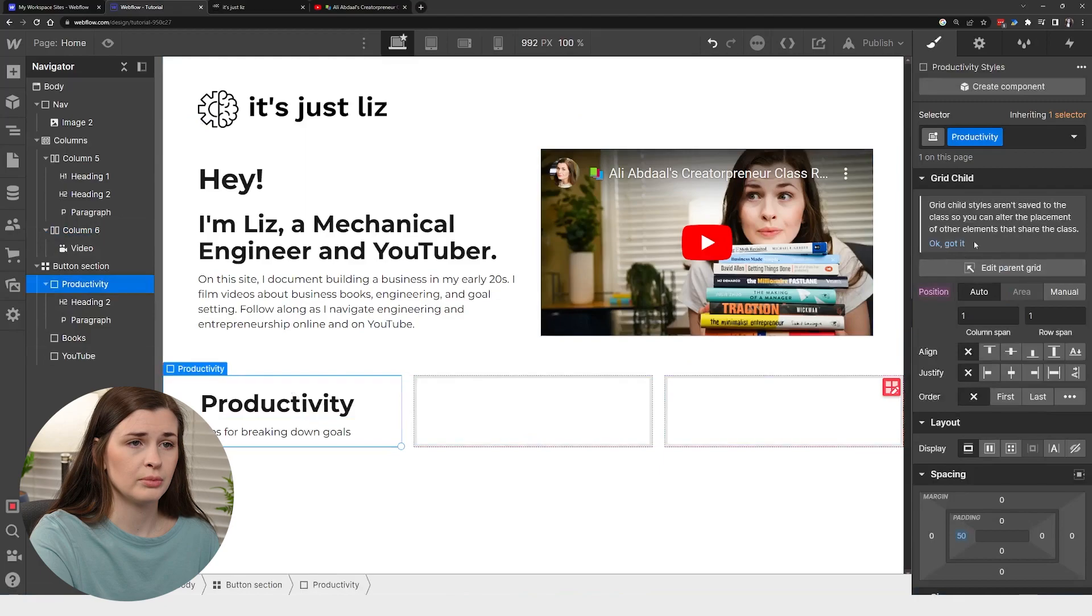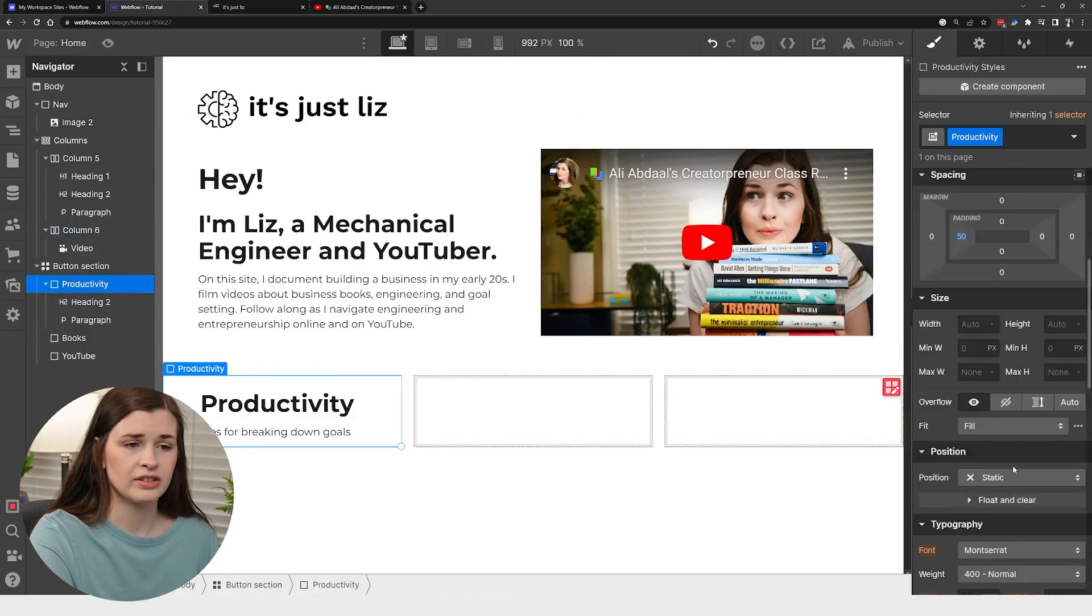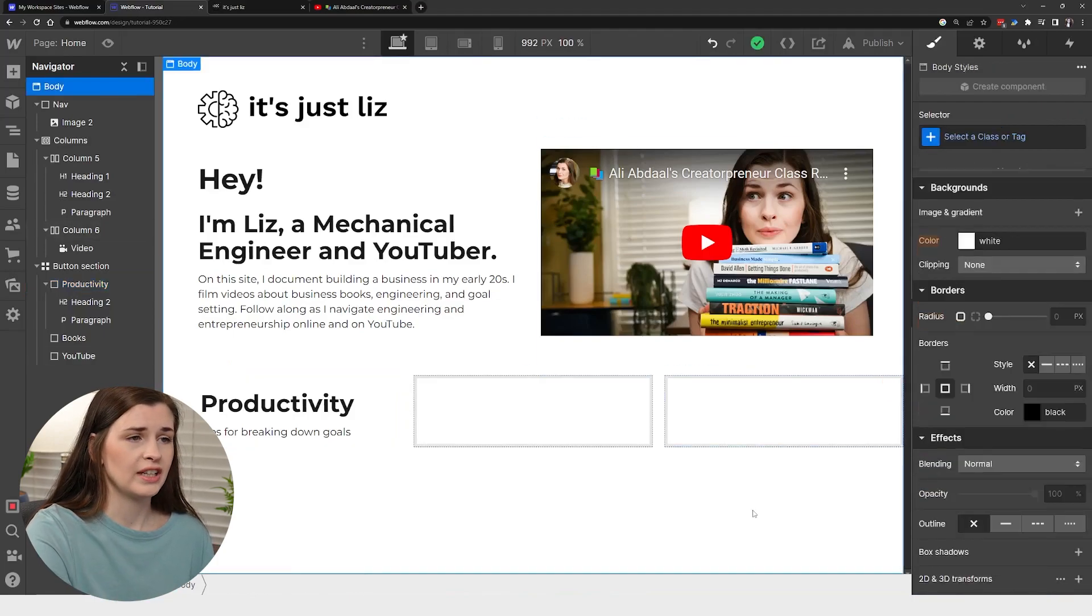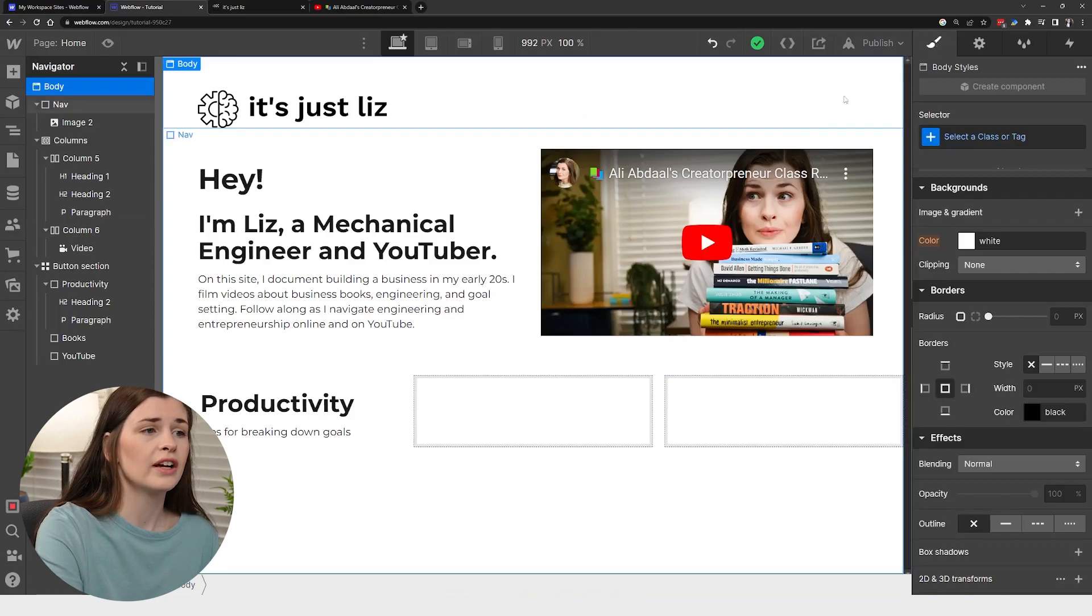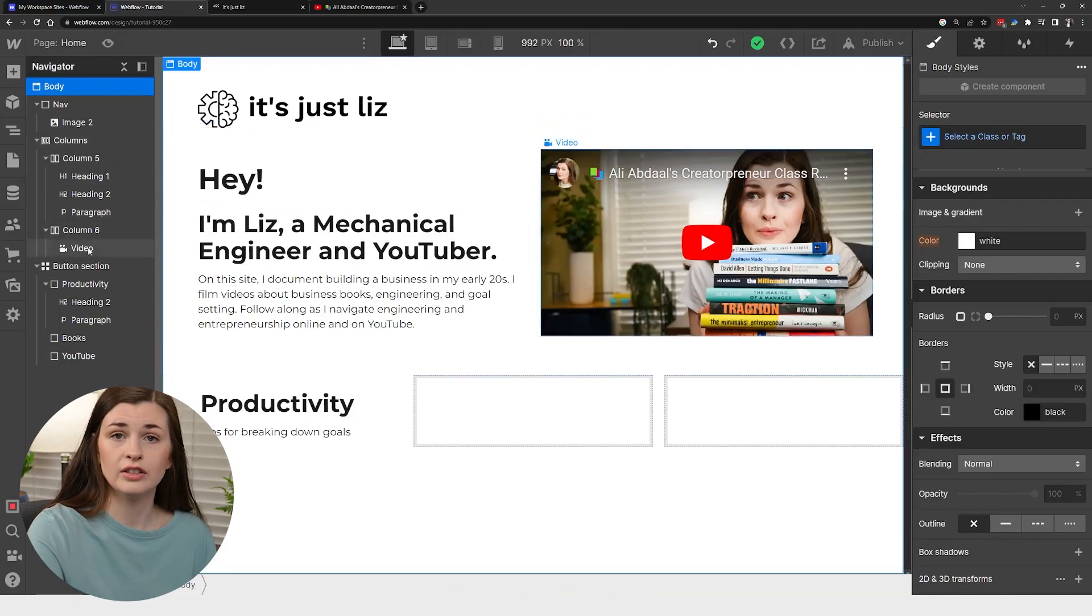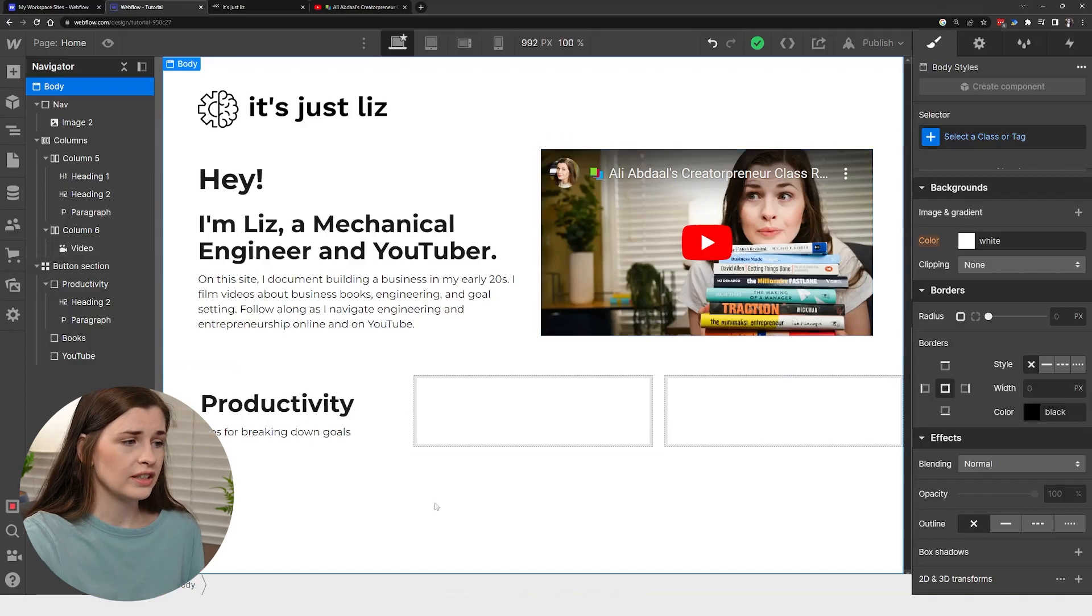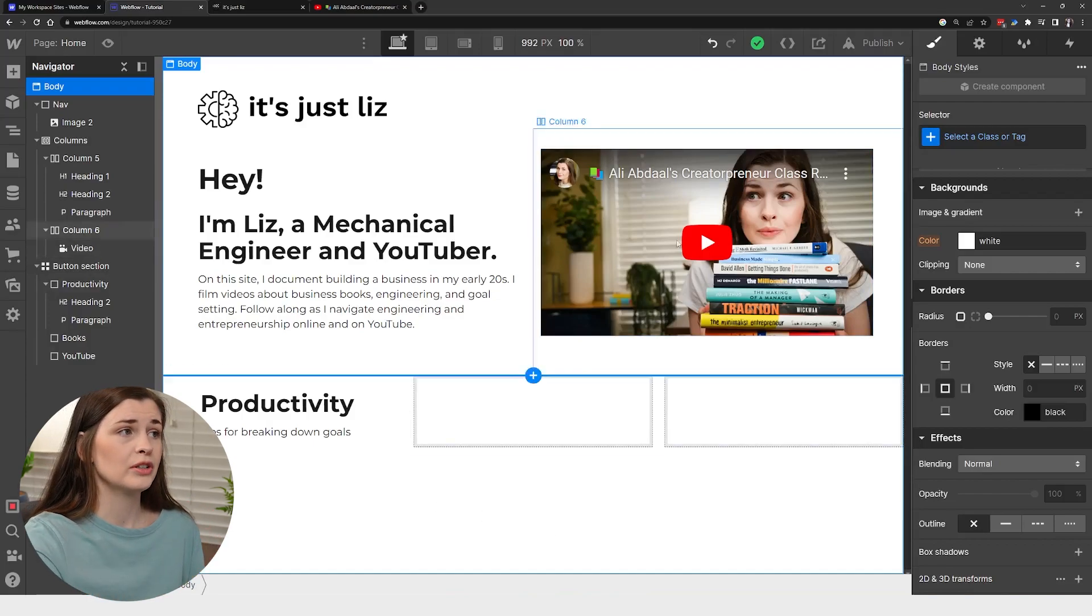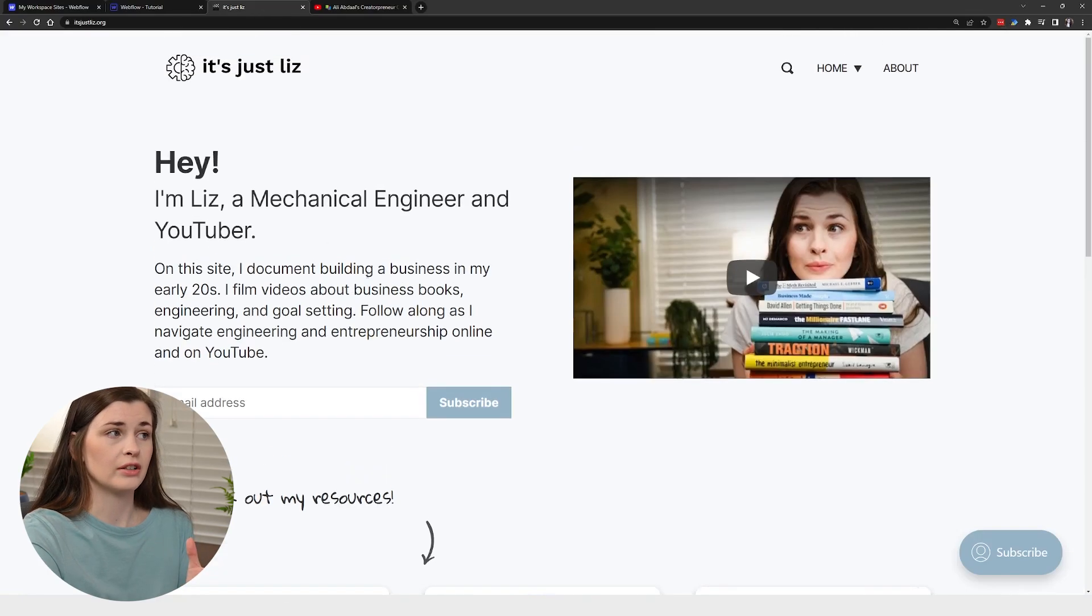And again, you can play around with this. You can move things around, add padding, change the size position. You could even change the font and everything, but essentially that's how you style stuff. You use this style icon and you just make sure you're selected on the individual elements and then move them around.